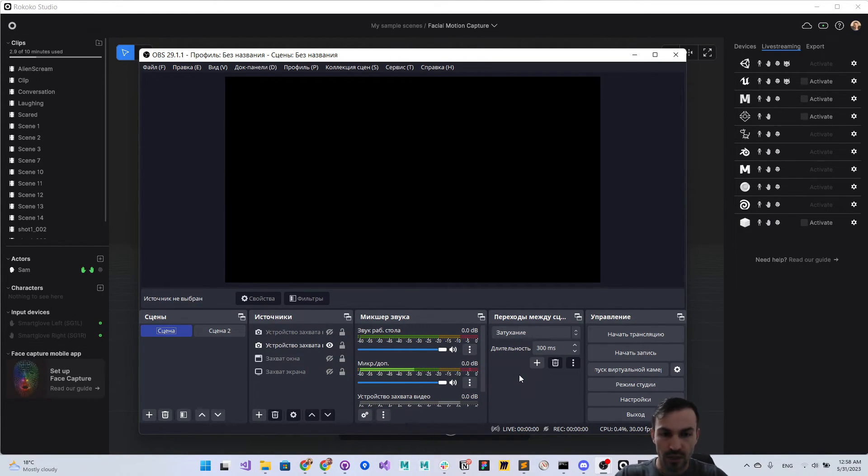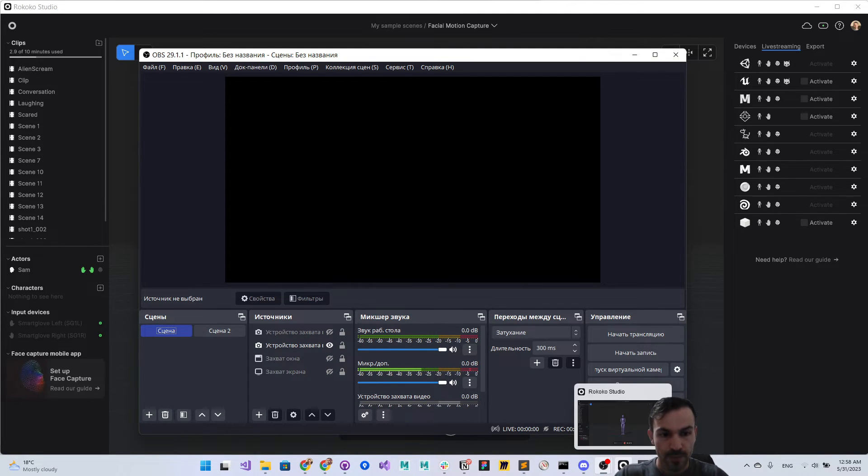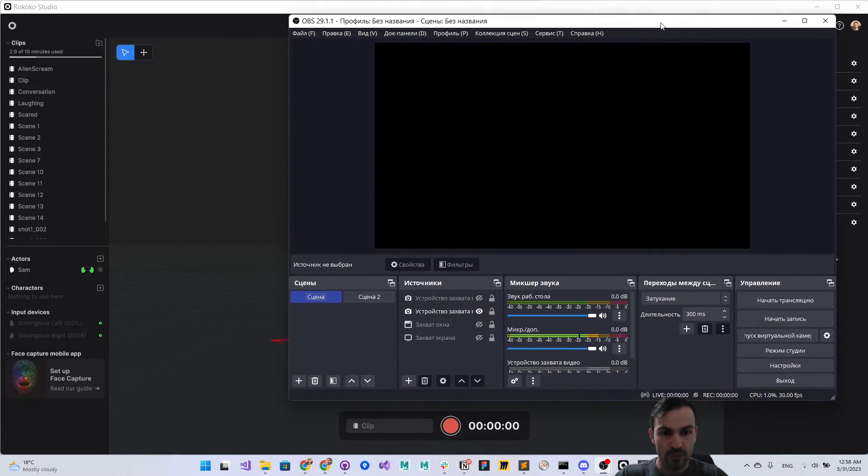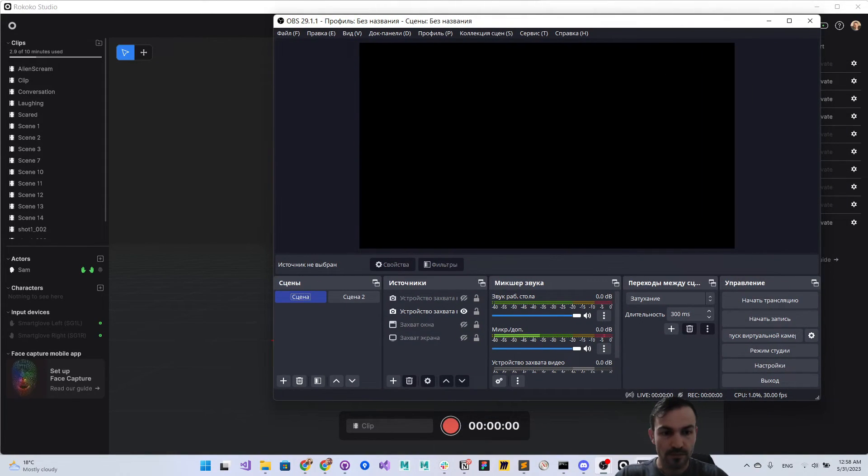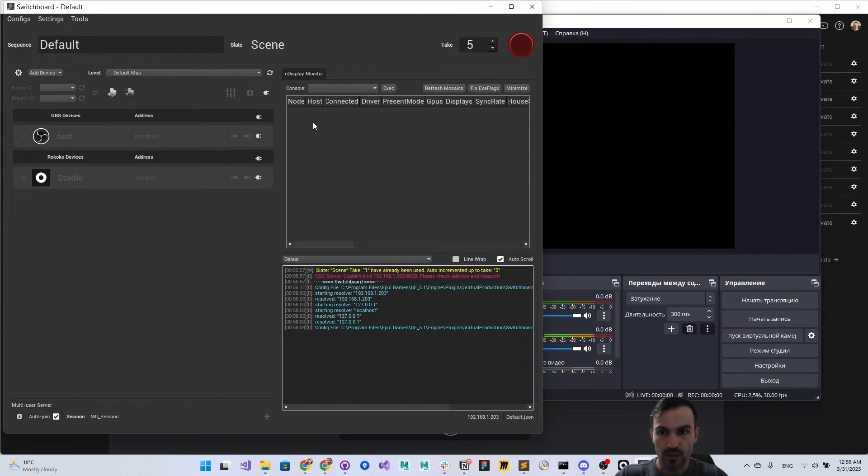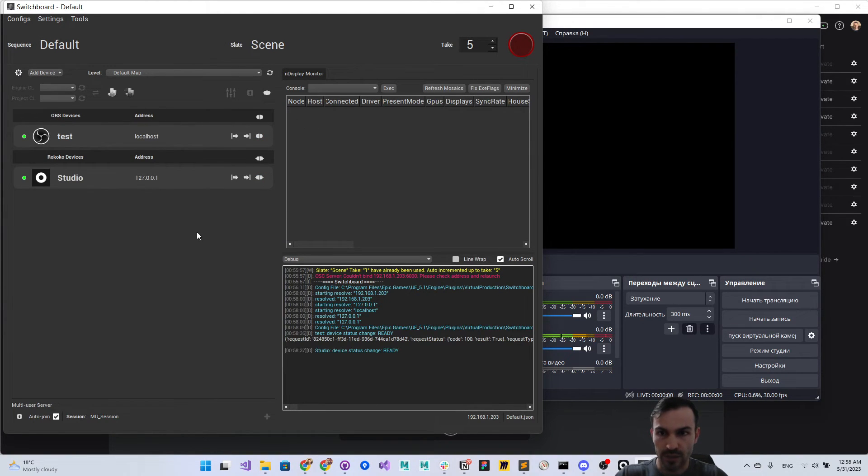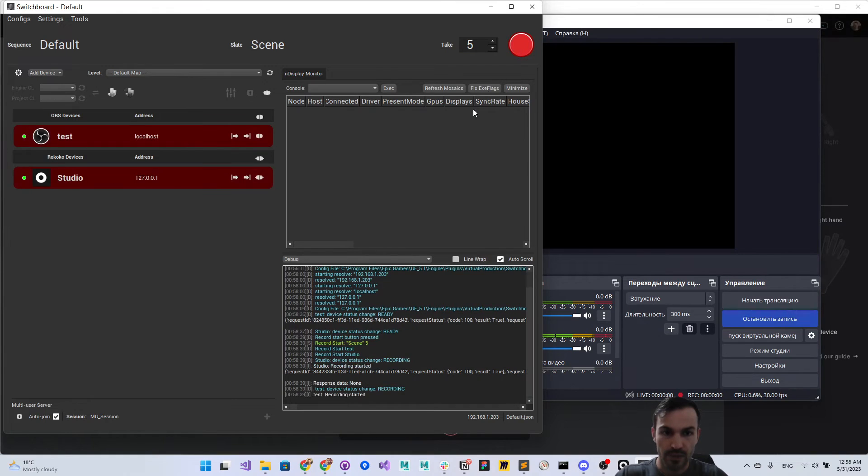Now we're going to switchboard. Two devices - let's connect the first one and the second one, and then start recording.